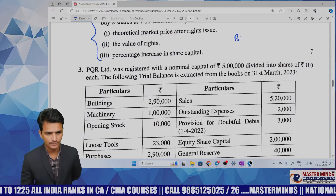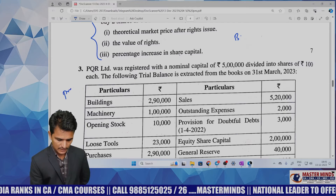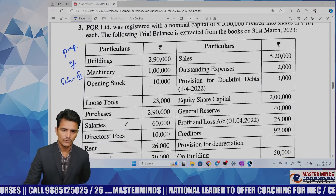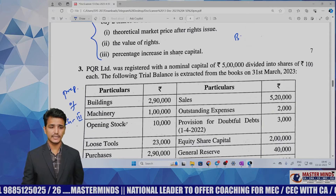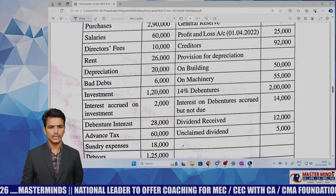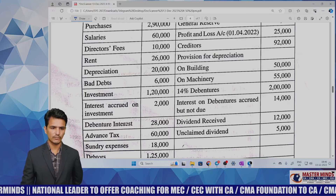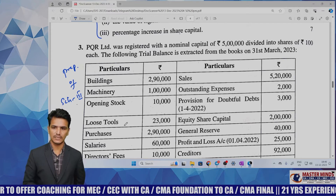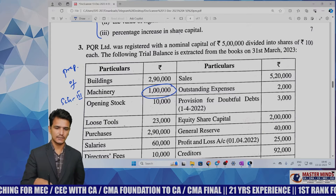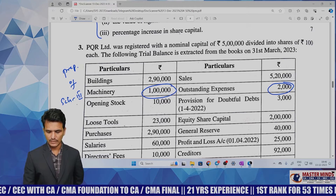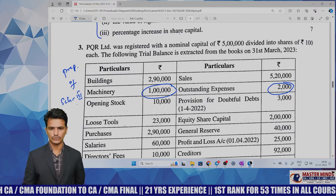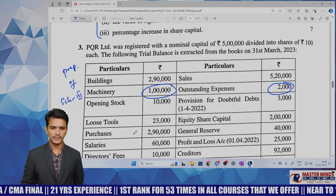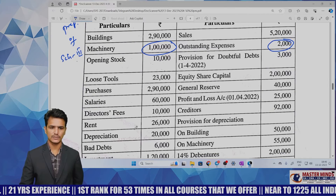Question 3 is related to preparation of the Statement of P&L and Balance Sheet as per Schedule III — company final accounts under Division 1 format. Unless otherwise specified, we solve using Division 1 format. This is a direct study material problem with values reduced to one-fourth. For example, if machinery was 40,000 in the study material, it is reduced proportionally in the exam. This is also CRD number 7 in our MM material.